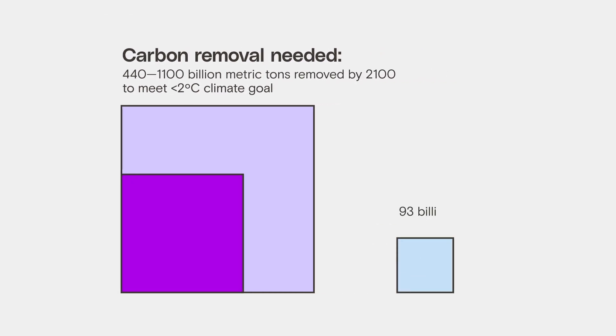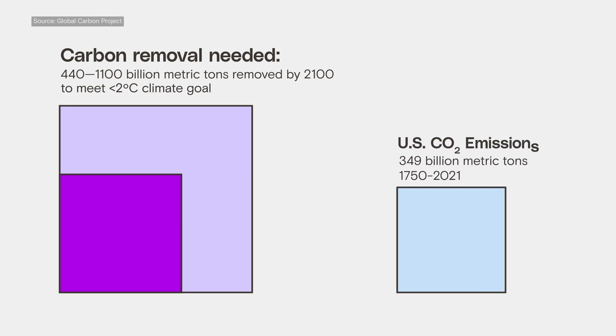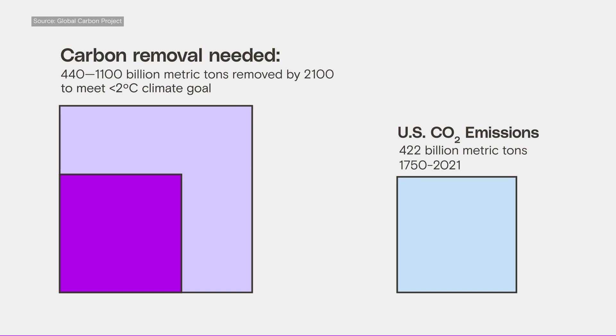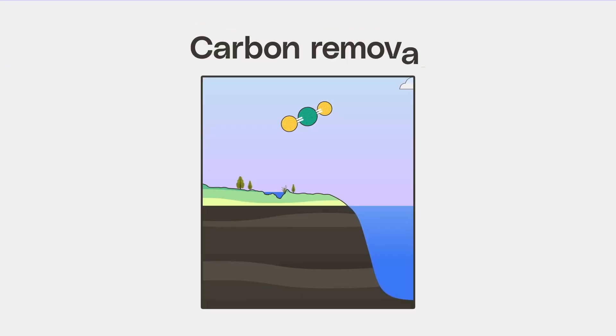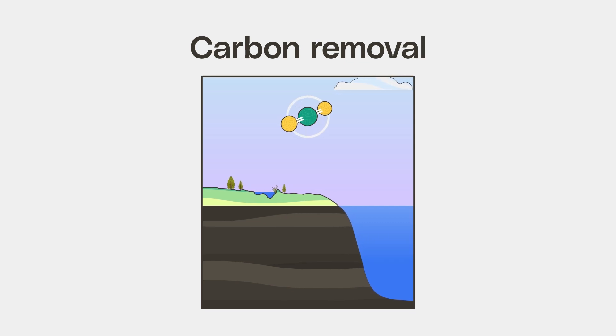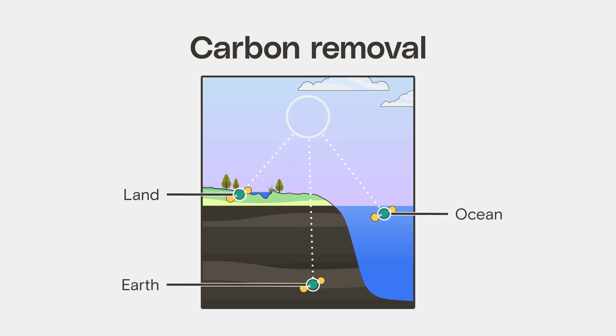That's more carbon than the U.S. has emitted in its entire history. So how do we remove all that carbon? Well, there's a few different options. Carbon removal is a catch-all term for anything that people do that pulls CO2 out of the air and stores it somewhere else.